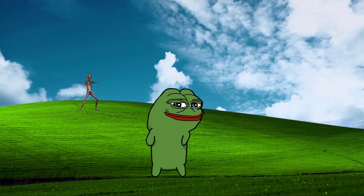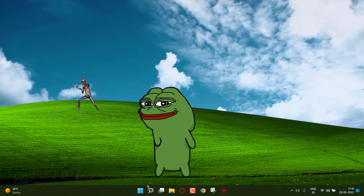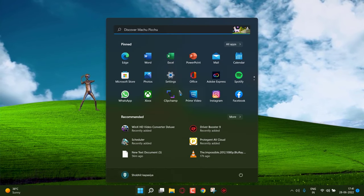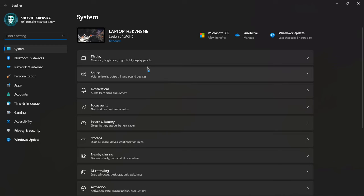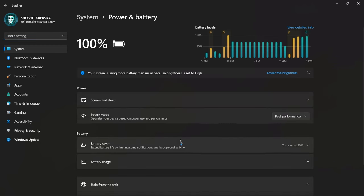First we have to change some settings. Simply open settings. Now follow me, go to power and battery, and simply change the power mode to best performance.